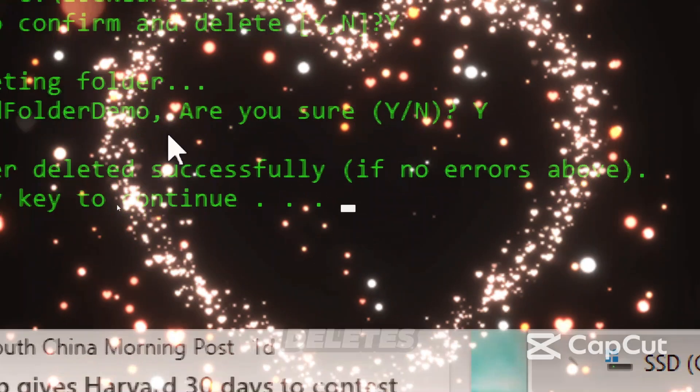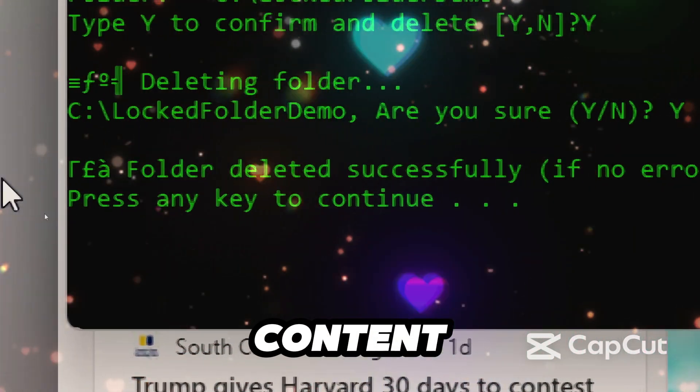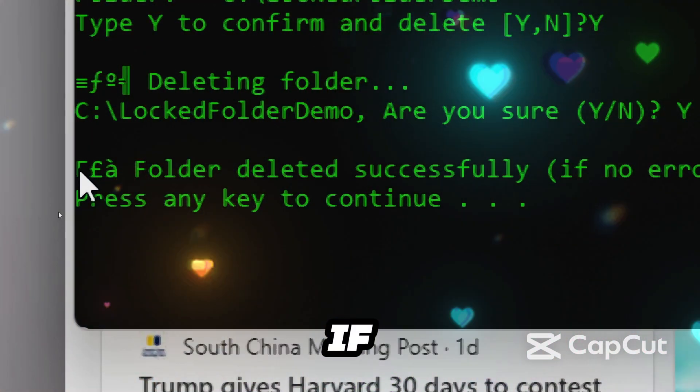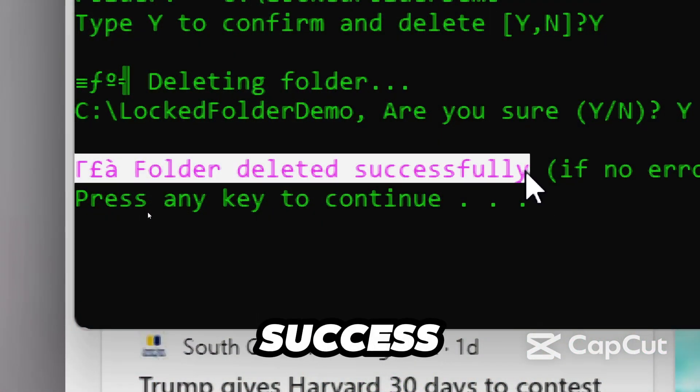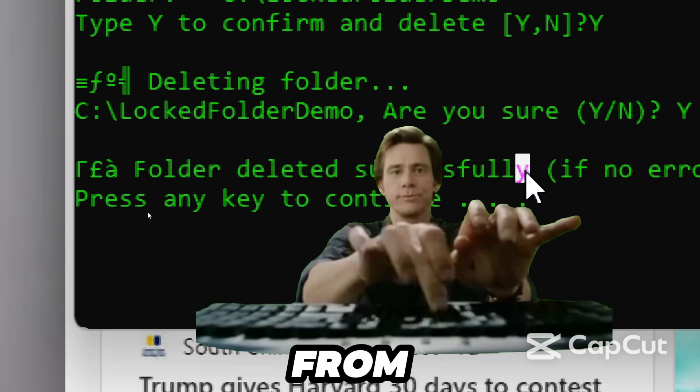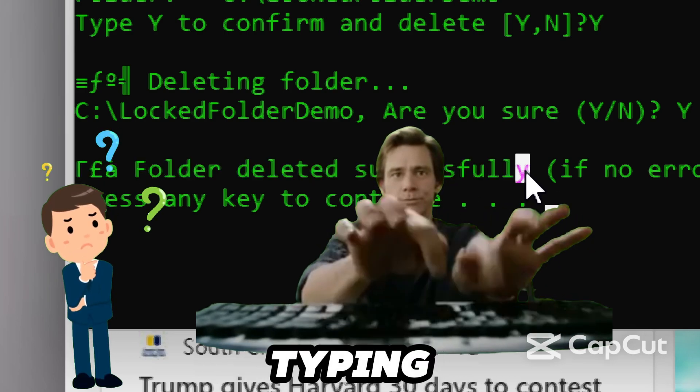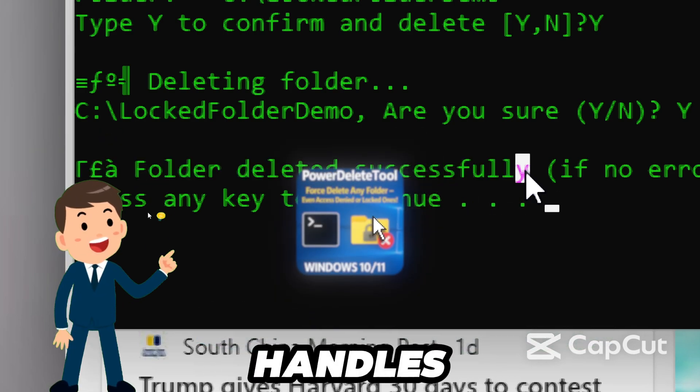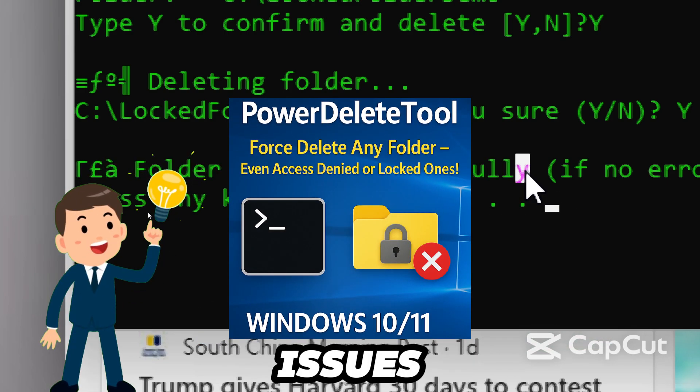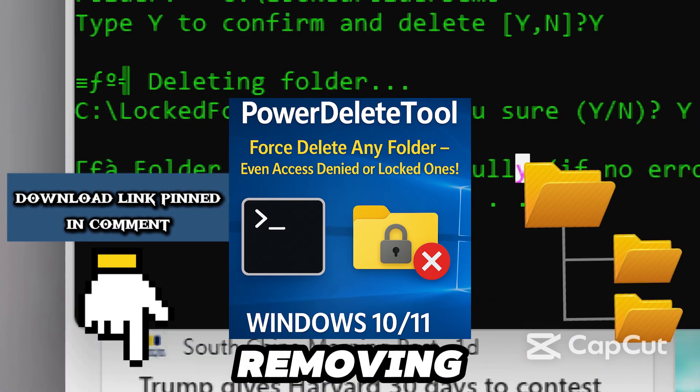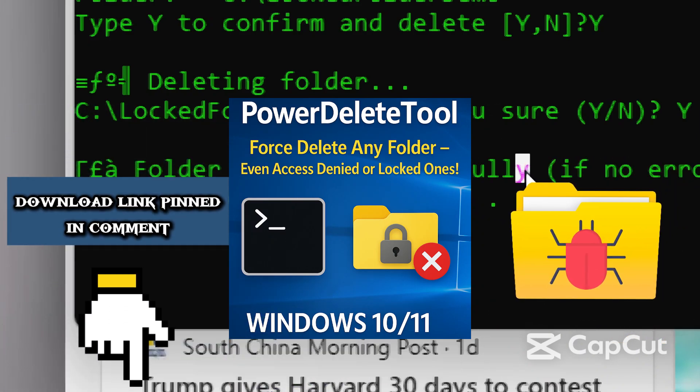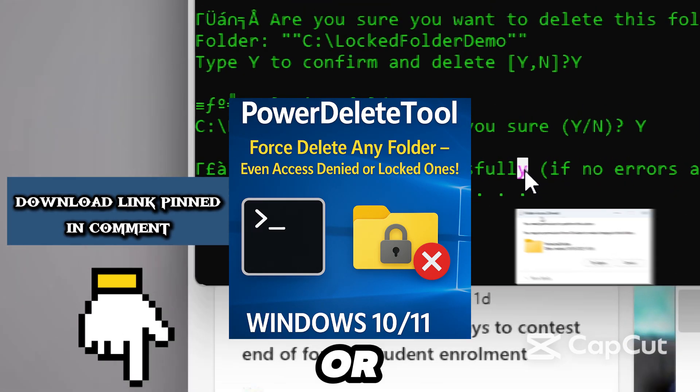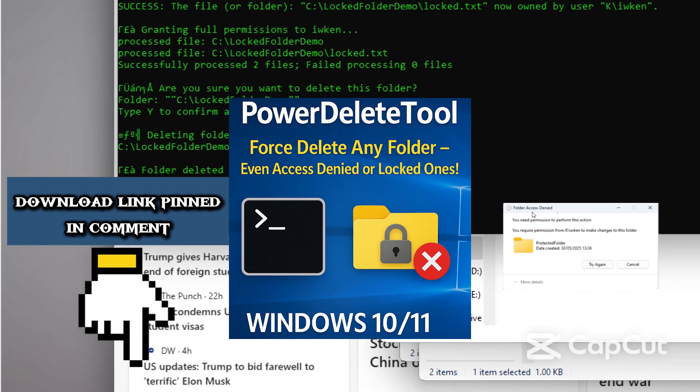The script deletes the folder and all its content recursively. If there are no errors, you get a success message. The script saves you from manually typing complex commands every time. It handles permission issues automatically. It's perfect for removing stubborn folders, leftover malware files, or anything stuck with access-denied errors.